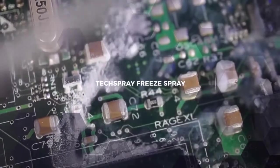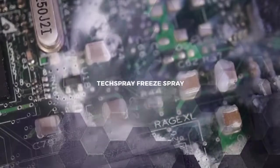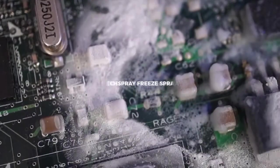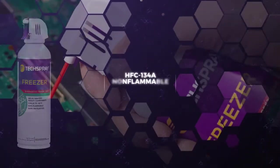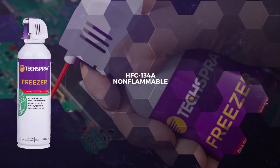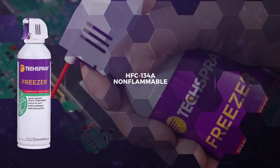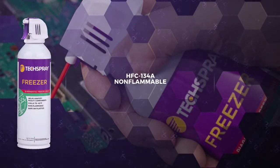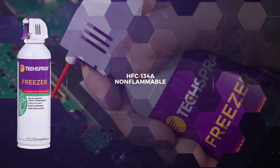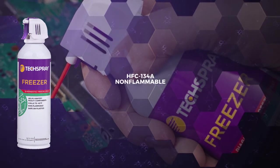Tech spray offers several types of freeze spray. HFC-134A is the most commonly used refrigerant in freeze spray because it is non-flammable.